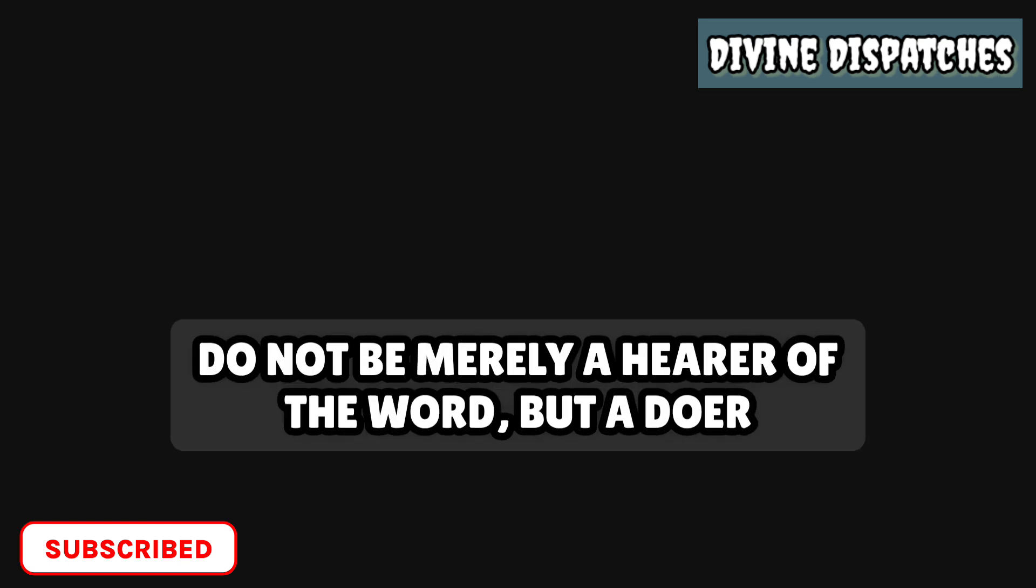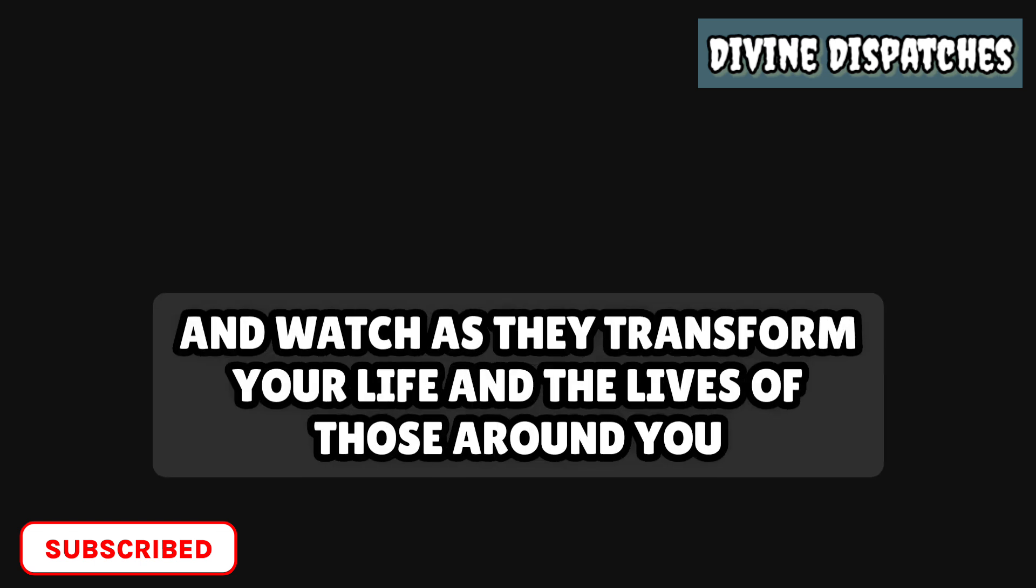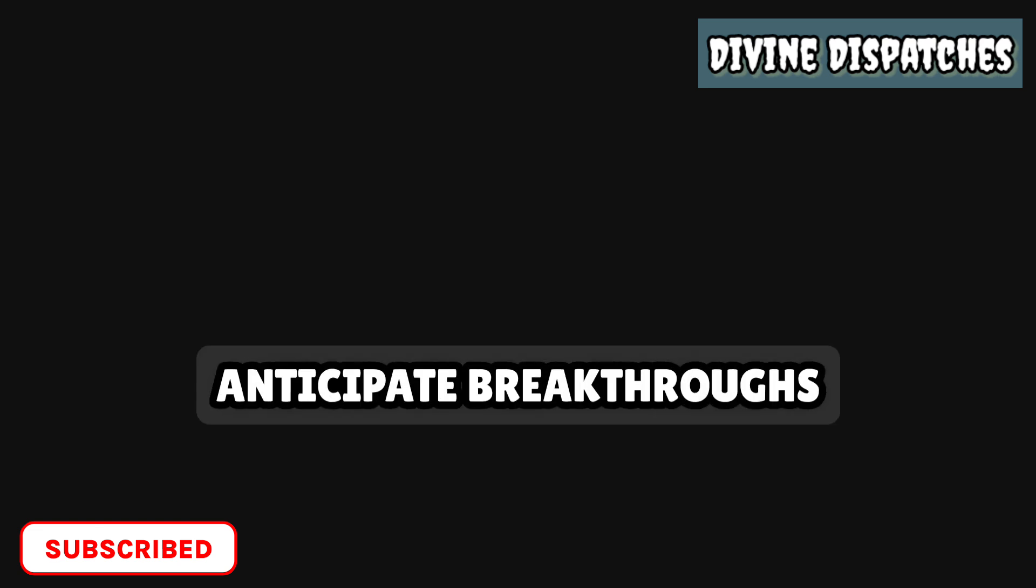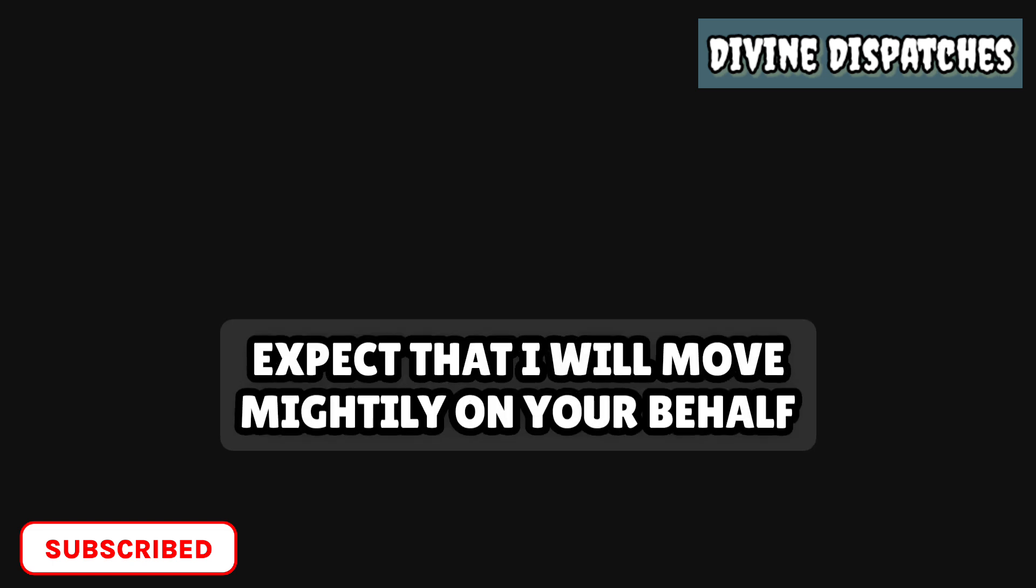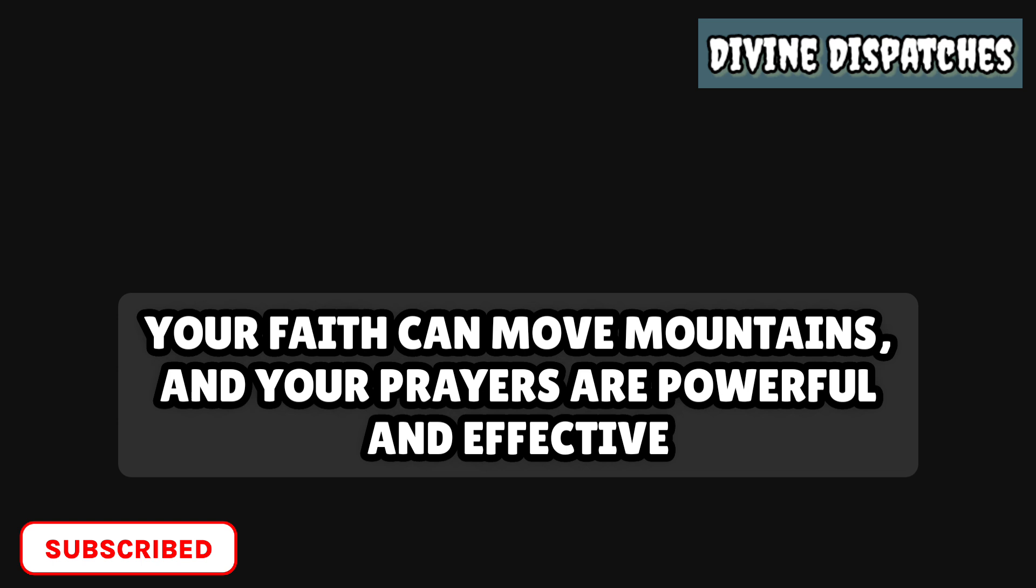Let your faith be active and alive. Do not be merely a hearer of the word, but a doer. Put into practice the principles you hold dear, and watch as they transform your life and the lives of those around you. Anticipate breakthroughs. Expect that I will move mightily on your behalf.